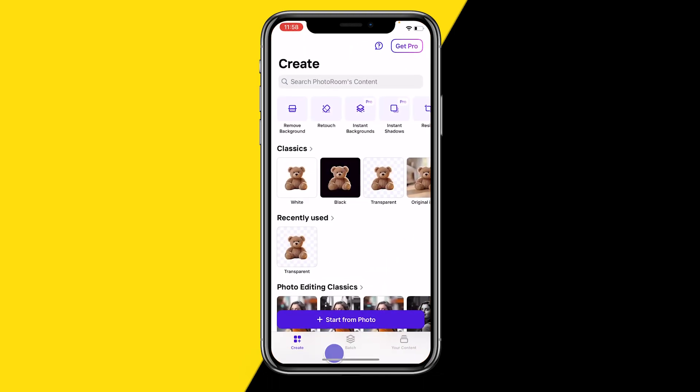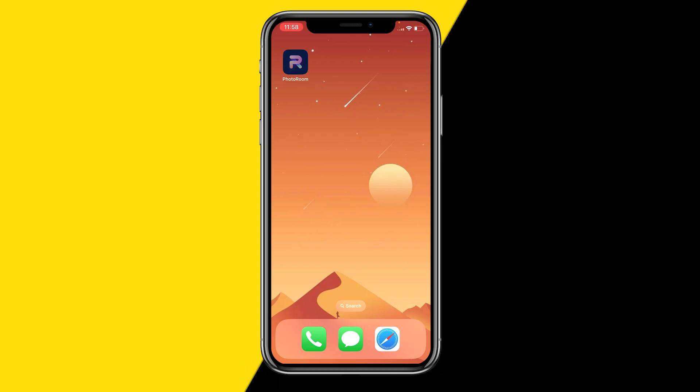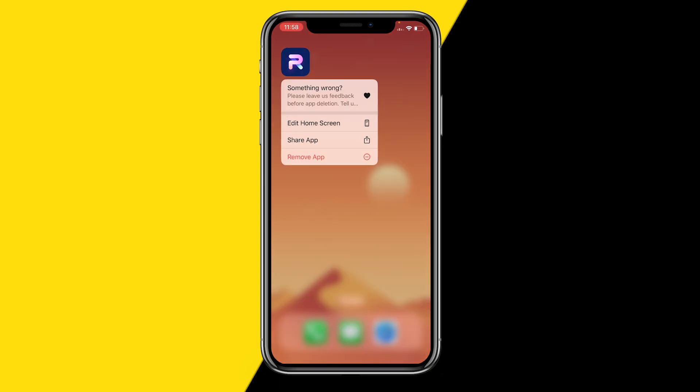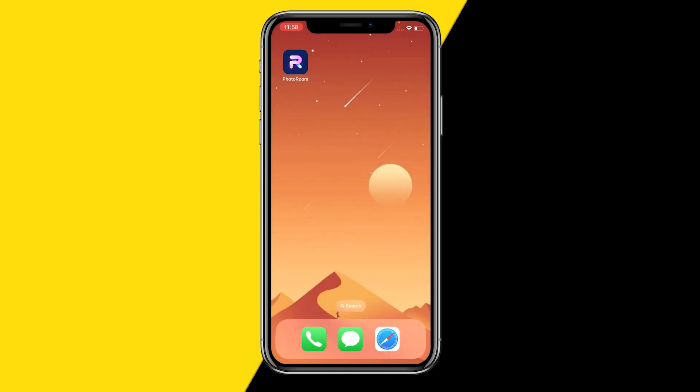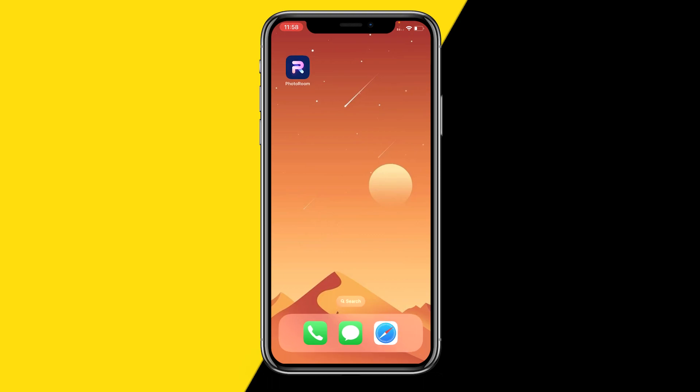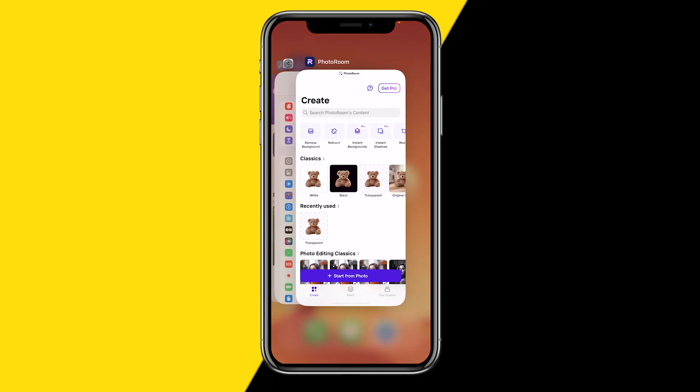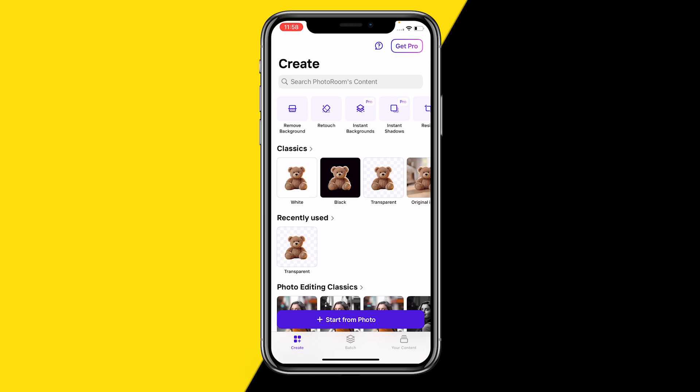If nothing else works, the last option is to reinstall your PhotoRoom app. Hold down the app, click Remove App, and then reinstall it from the App Store. However, be aware that all your data and documents will be lost, meaning some of your edits may be gone — so I would only recommend this if there's no other option.